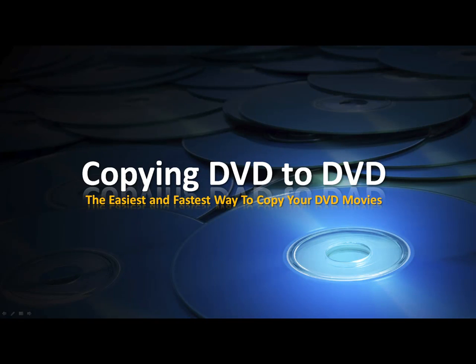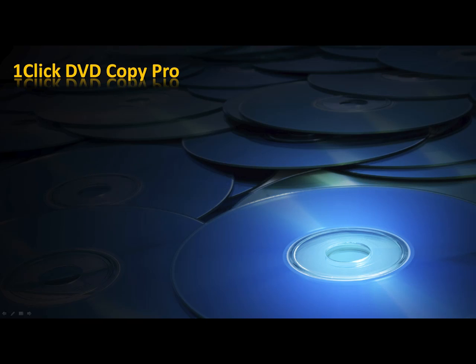Copying DVD to DVD. The easiest and fastest way to copy your DVD movies. The program that you will need is One-Click DVD Copy Pro.